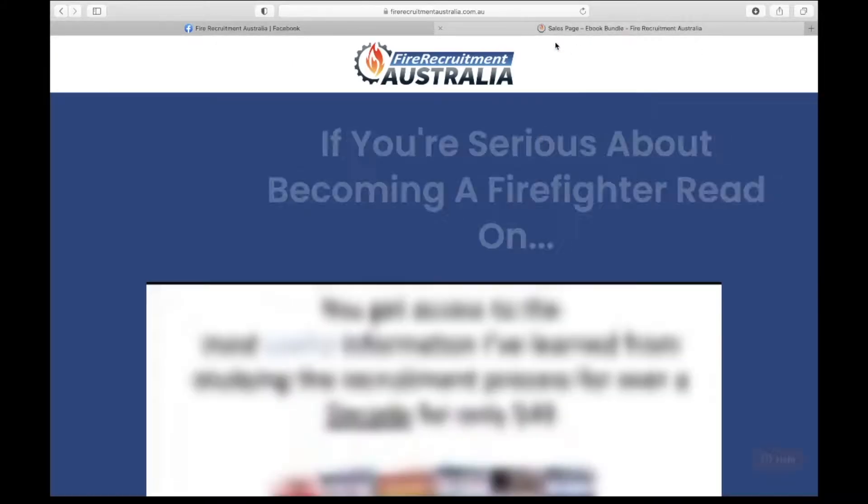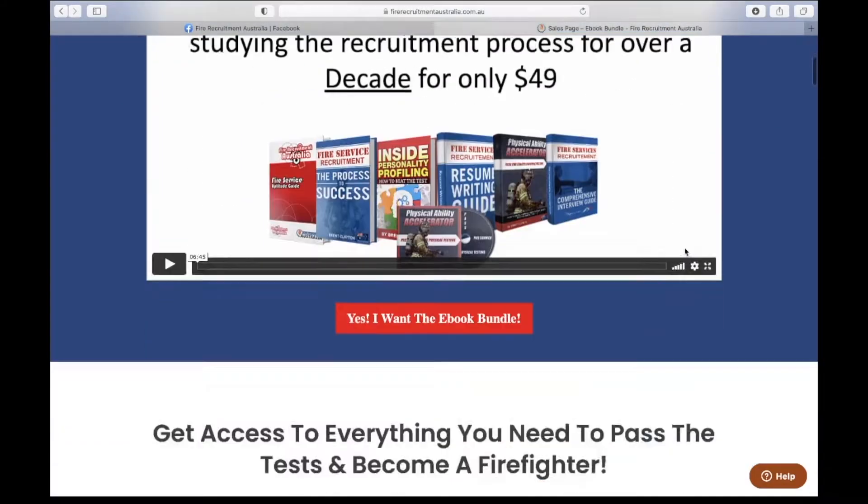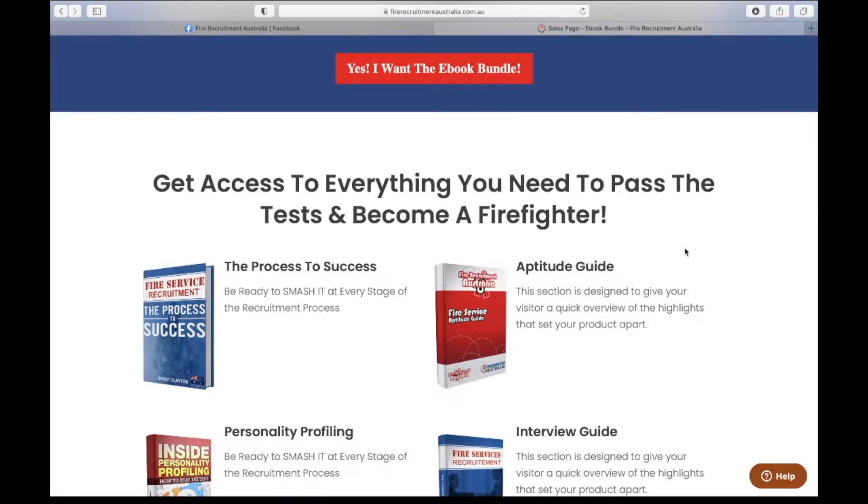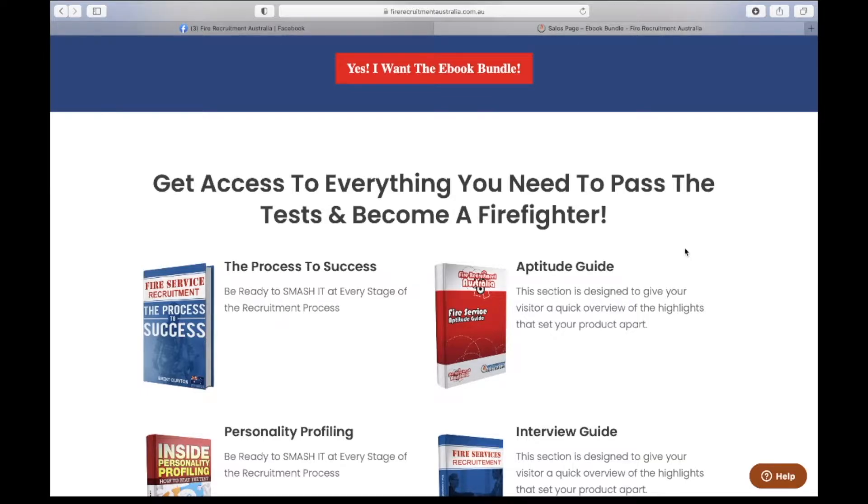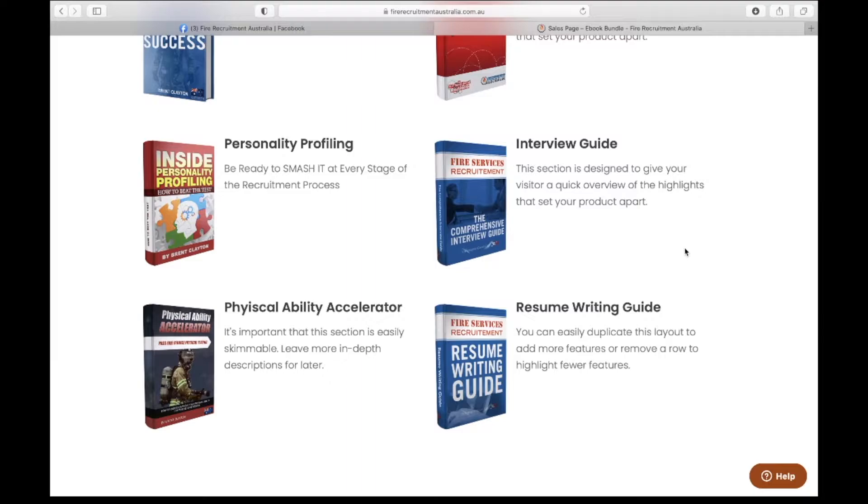With Fire Recruitment Australia, the recruitment process to become a firefighter is quite structured and ordered. You've got the initial application registration of interest, the aptitude test, the team building activities that you've got to do and participate in, the interview process, and you've got to do the physical ability test as well.